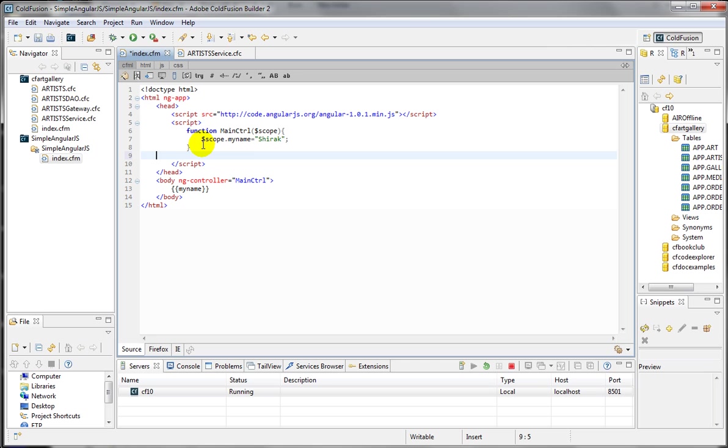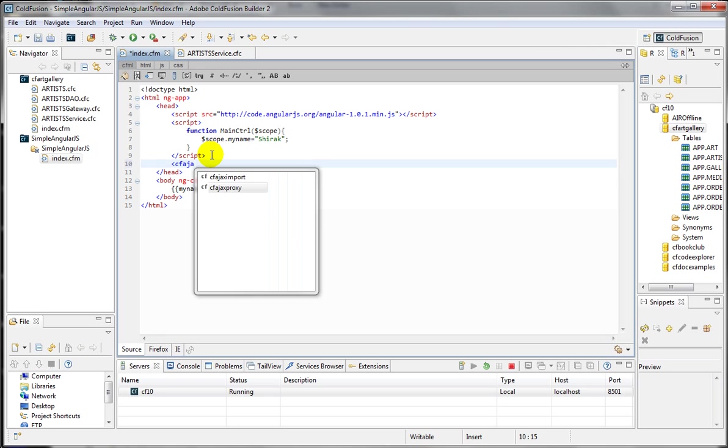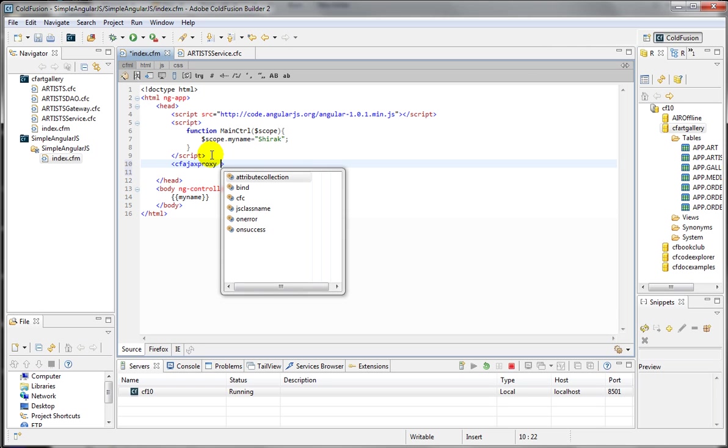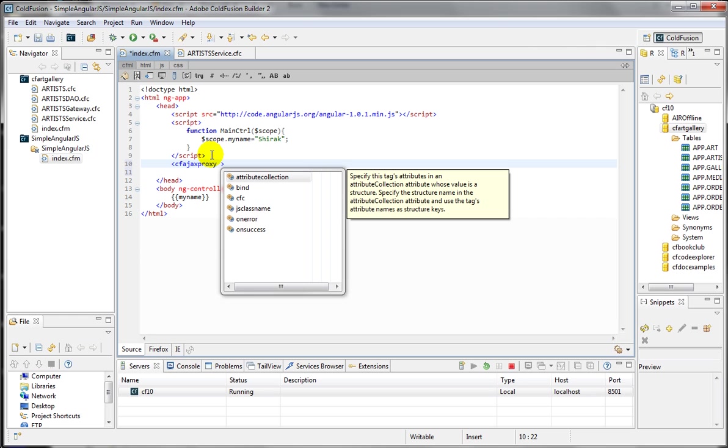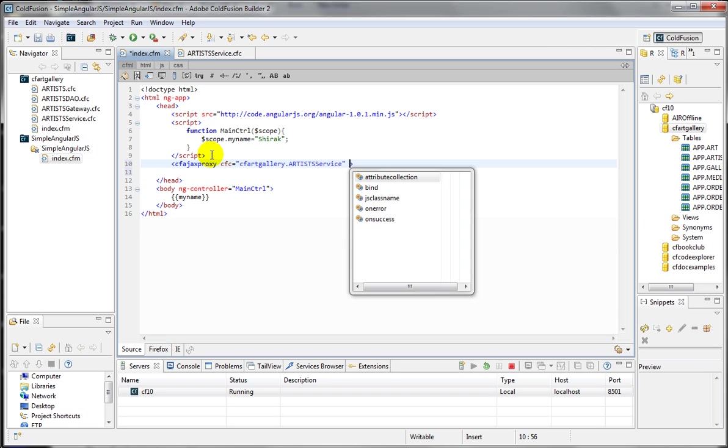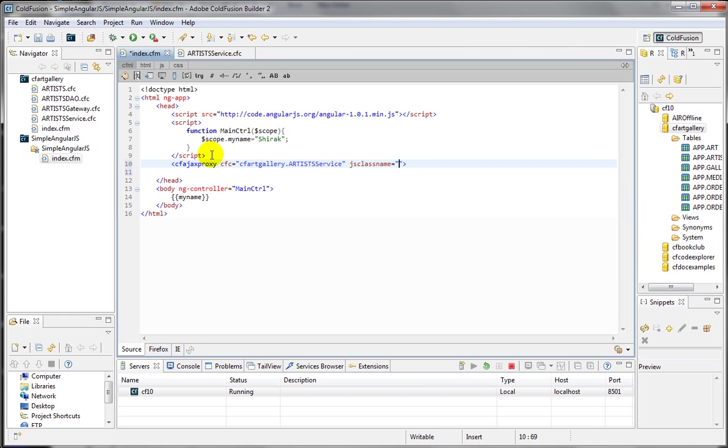Now, I need to use, if you are a ColdFusion developer, you already might know about the CF AJAX proxy tag. This tag is a really powerful tag that talks to your server side and brings your server side to your client side. In my case, my server side is CF Art Gallery. And the service will be artist service. I'm going to save that server side in my 2D Java class name. This is going to be the JavaScript variable that holds the whole information about and all the methods for that service. And I'm going to use this artist.js. OK.